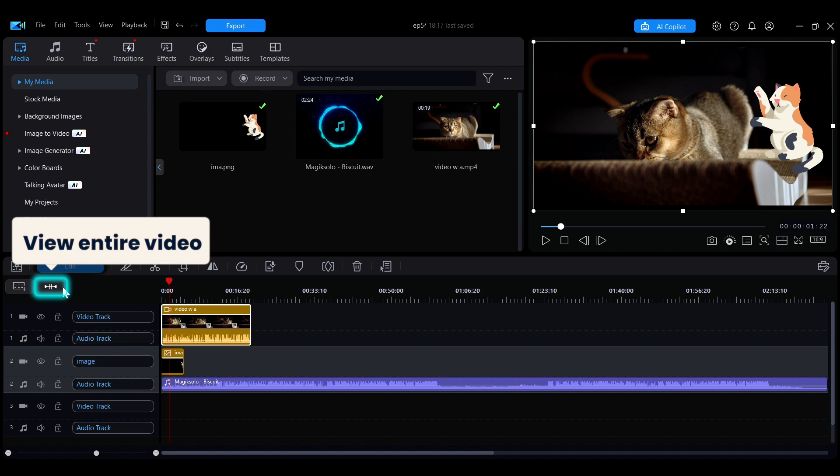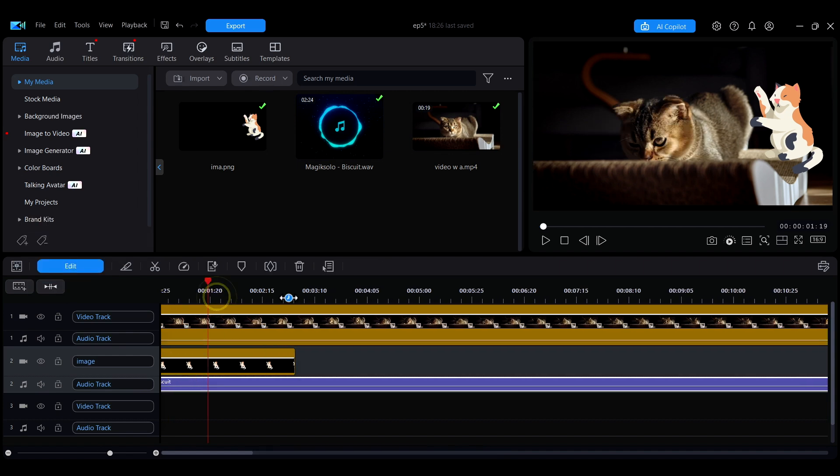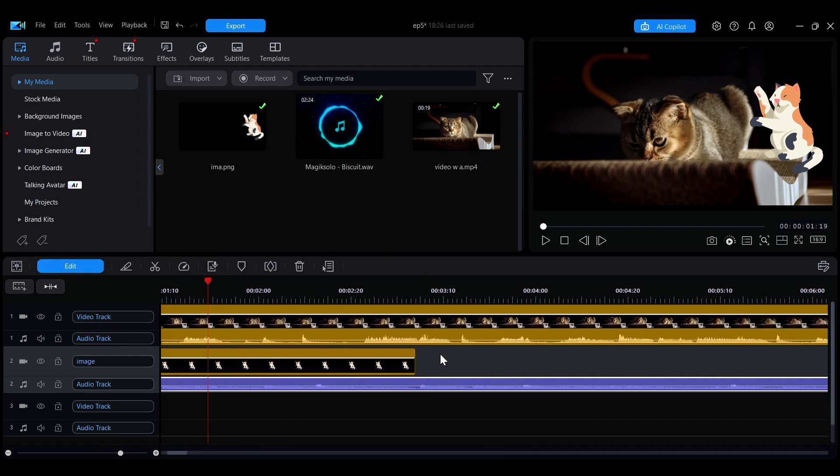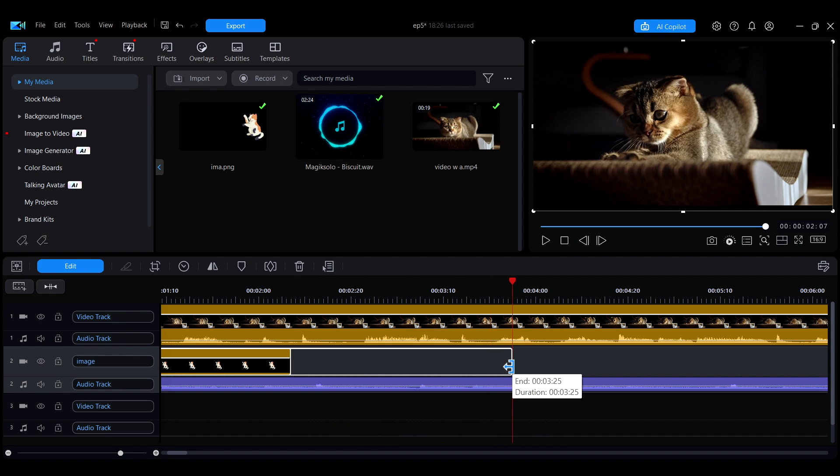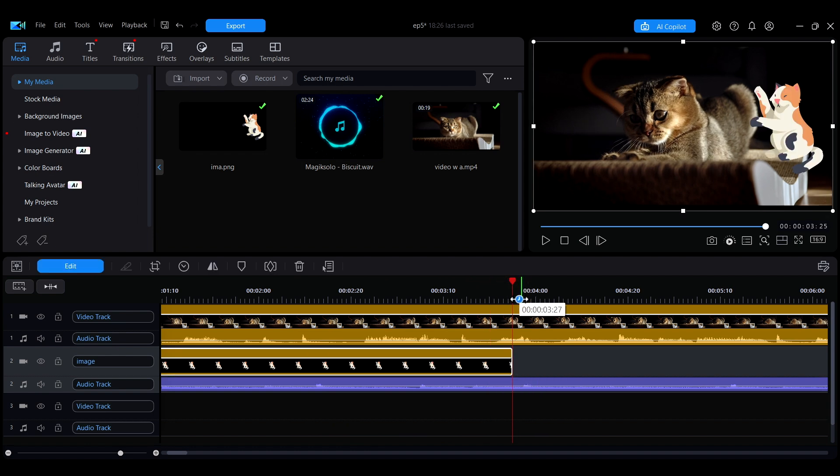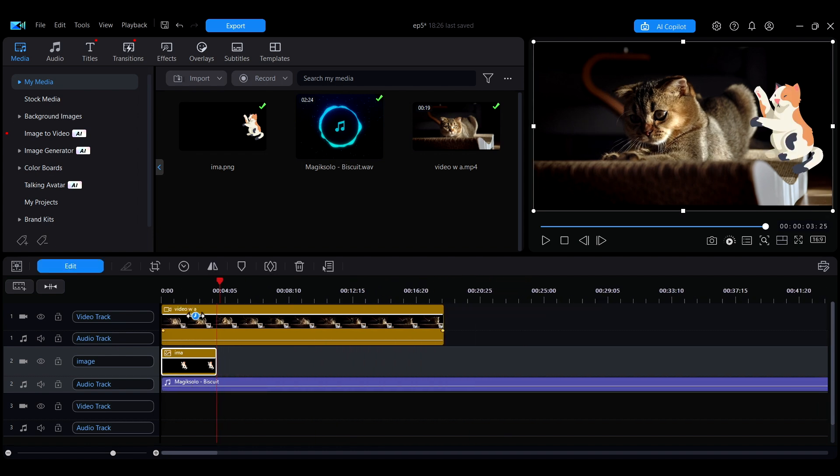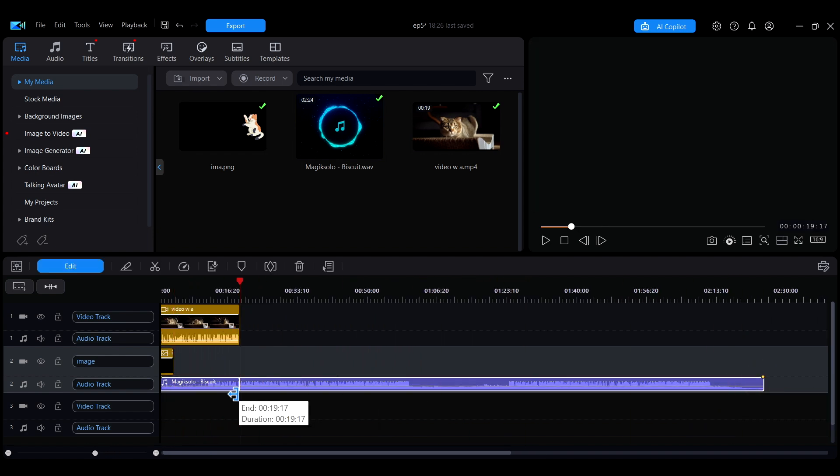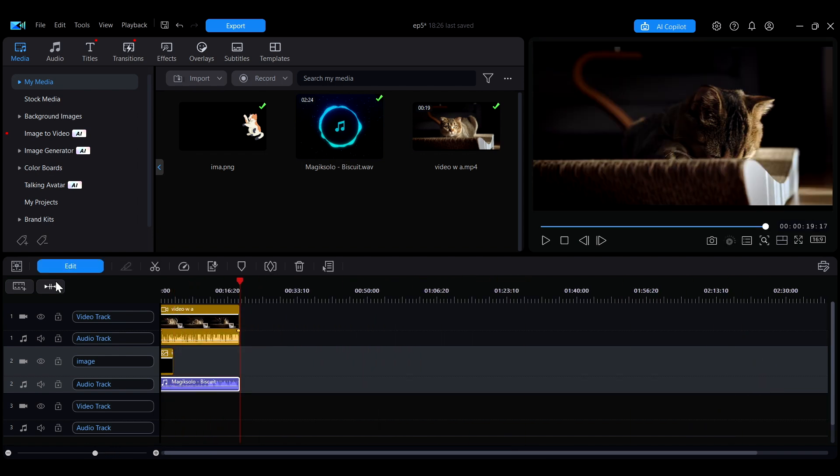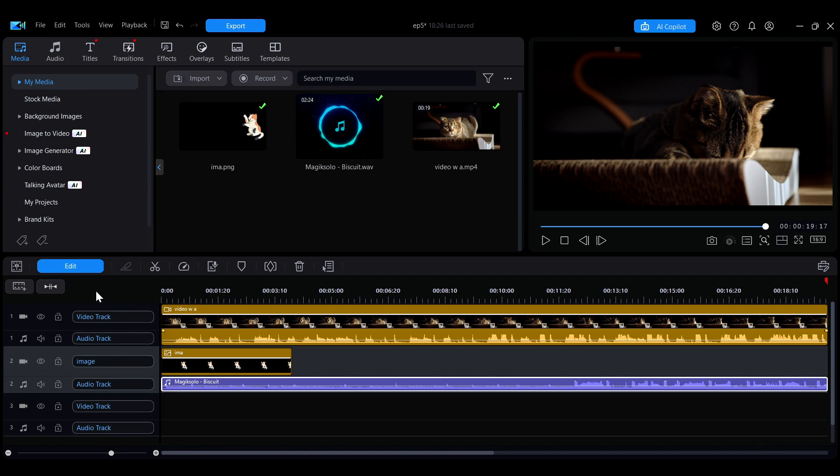By adjusting the ruler size, you can view and edit the media on the timeline more accurately or get a clear overview of the overall structure, helping you better understand the arrangement of the media.